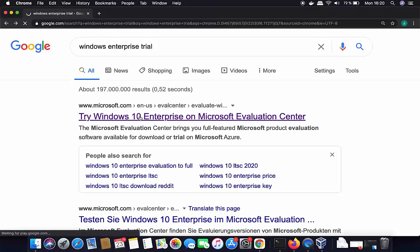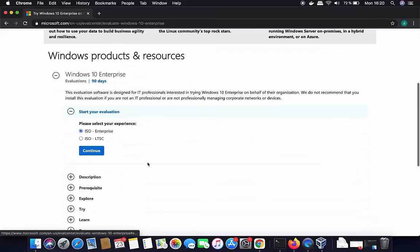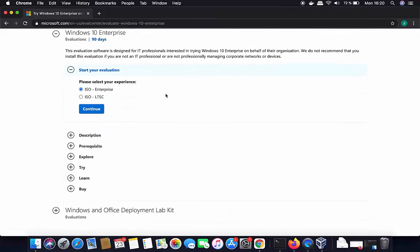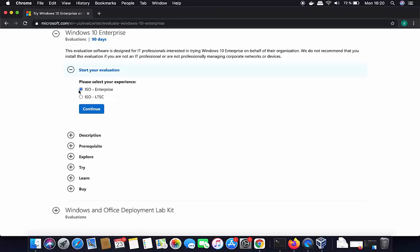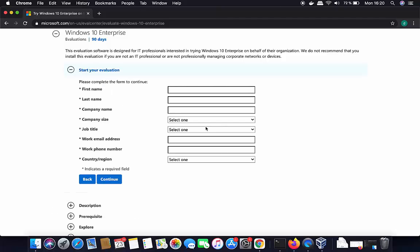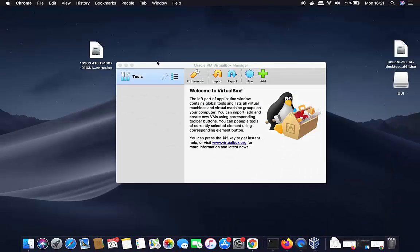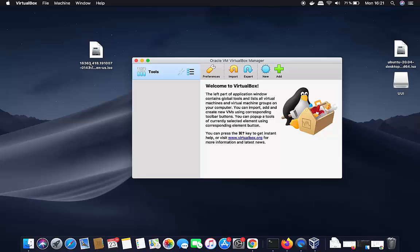The first link that appears will be from Microsoft.com, so just click on that link. Once the website is open, you'll see the procedure to download the Windows 10 Enterprise edition for the 90-day trial period. Select the ISO Enterprise option and click Continue. You can provide your information and company details, and once you click Continue you'll be able to download the ISO file.